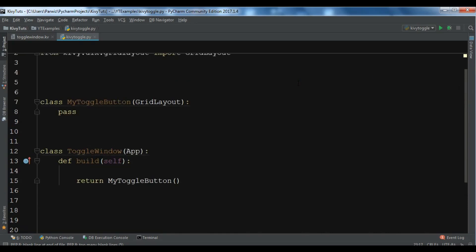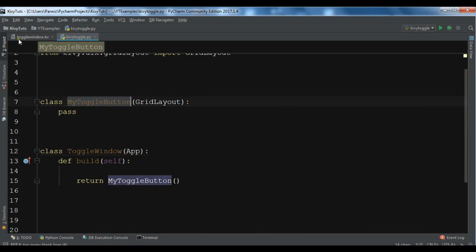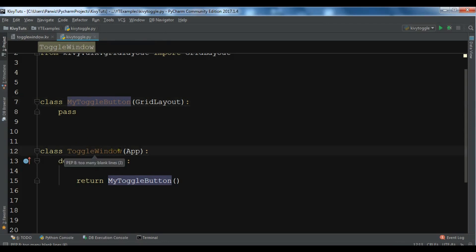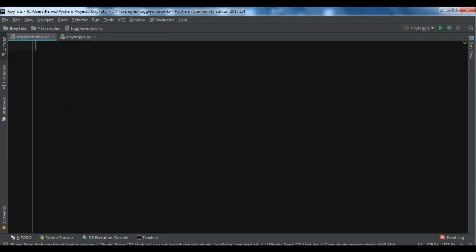Because we are using a Kivy file, we need to define rules for MyToggleButton. I have already created a .kv file with the name ToggleWindow. Make sure your class name should be the same as the Kivy file — in my case it's ToggleWindow, and the name of my Kivy file is toggle_window.kv.